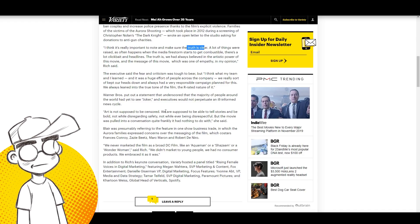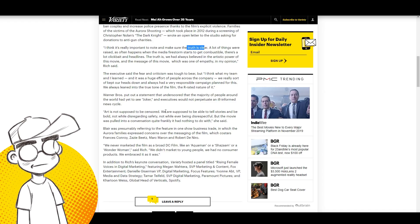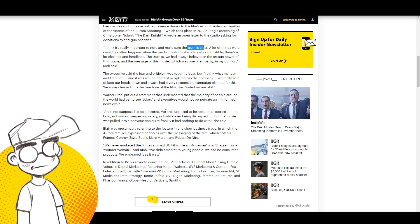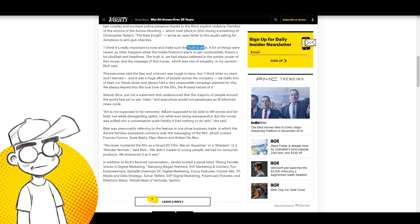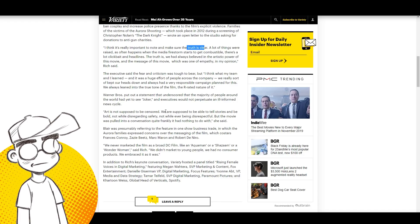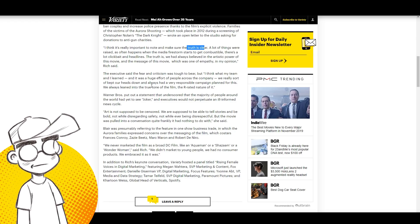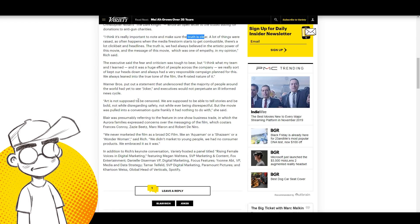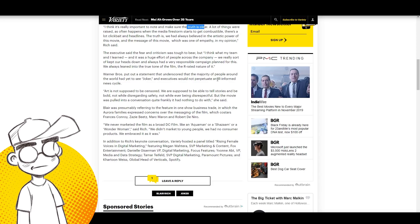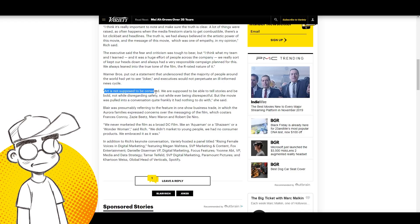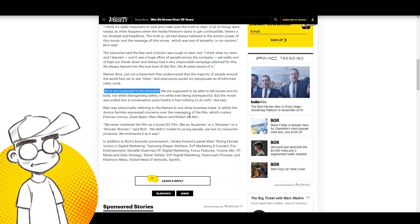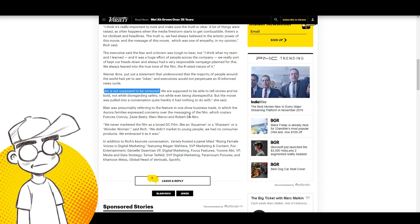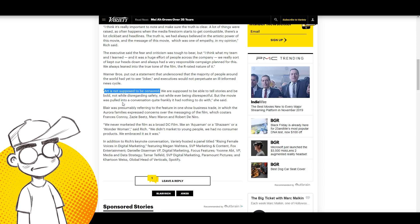The truth is we always believed in the artistic power of this movie and the message of the movie, which was one of empathy, in my opinion, she said. The executive said the fear and criticism was tough to bear, but I think what my team and I learned—and it was a huge effort of people across the company—we really sort of kept our heads down and always had a very responsible campaign plan for this. We always leaned into the true tone of the film, the R-rated nature of it. Warner Brothers put out a statement that underscored the majority of people around the world had yet to see Joker and executives would not perpetuate an ill-informed news cycle. Art is not supposed to be censored. We're supposed to be able to tell stories and be bold while not disregarding safety, not while ever being disrespectful. But the movie was pulled into a conversation, quite frankly, it had nothing to do with.